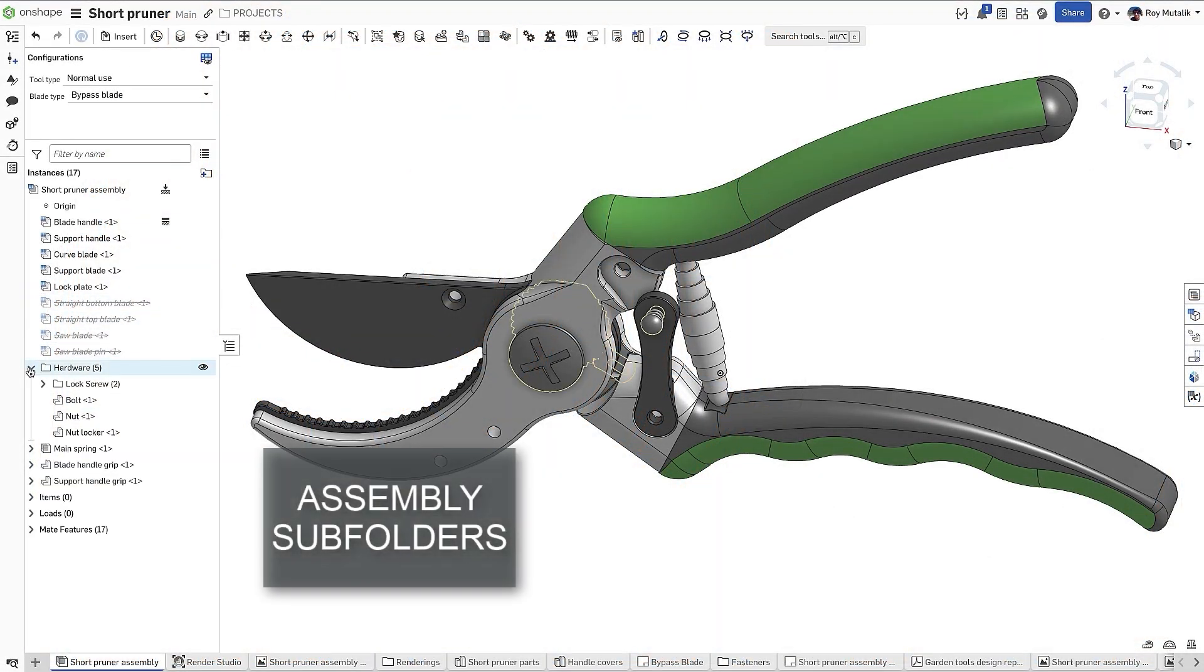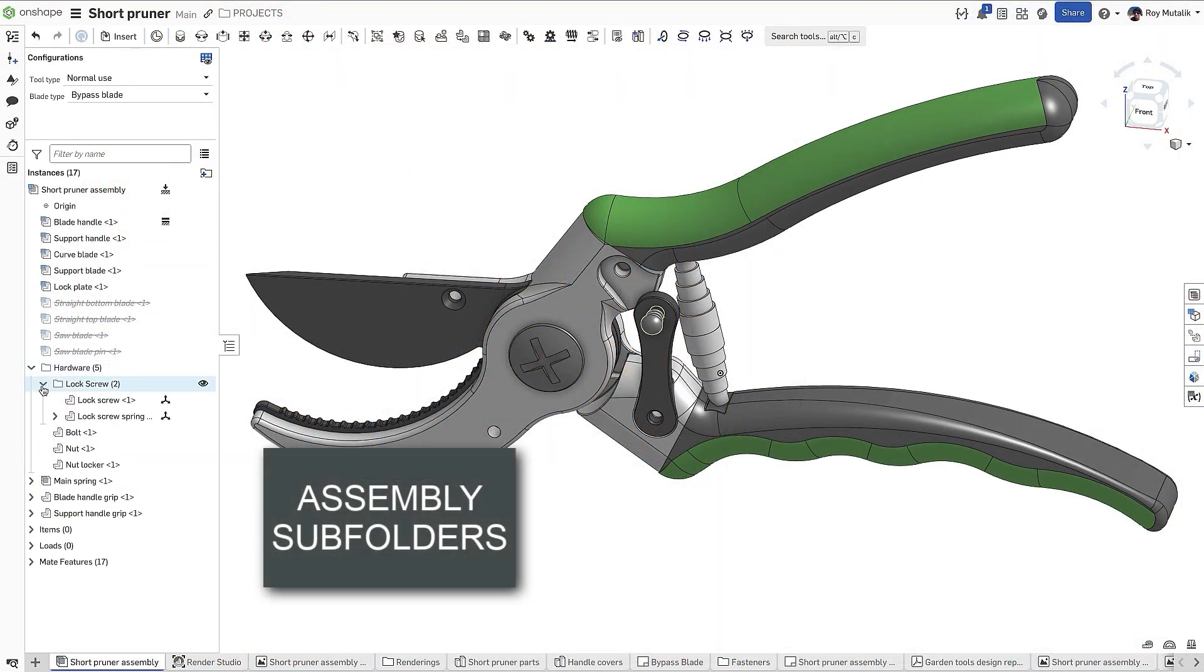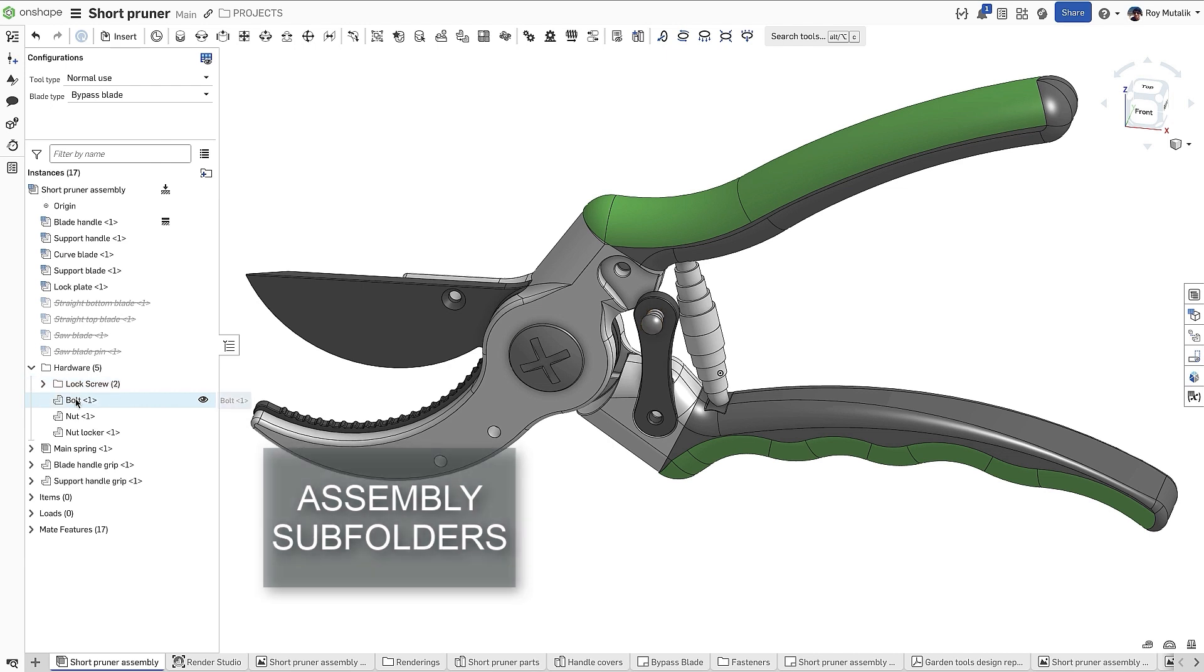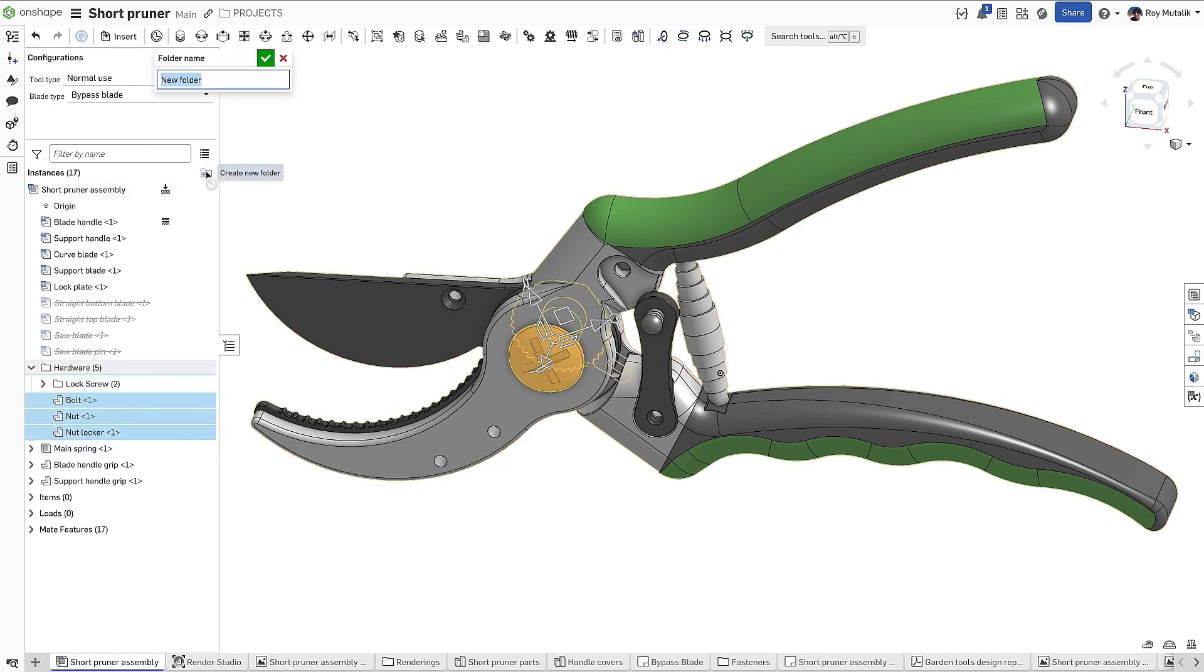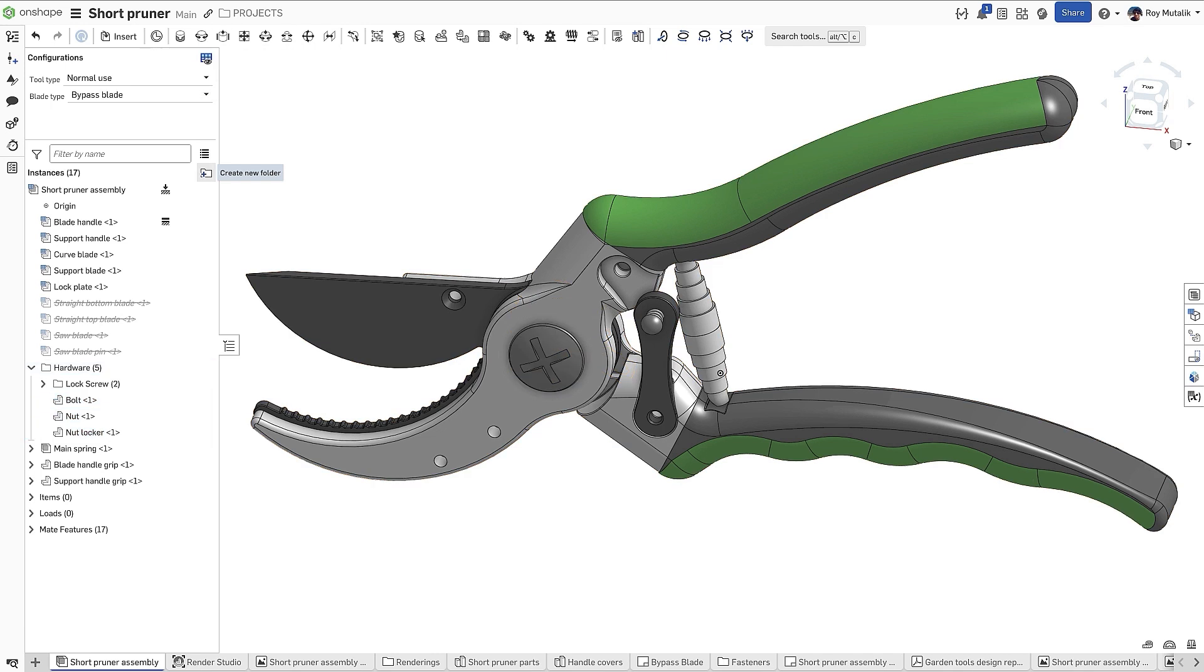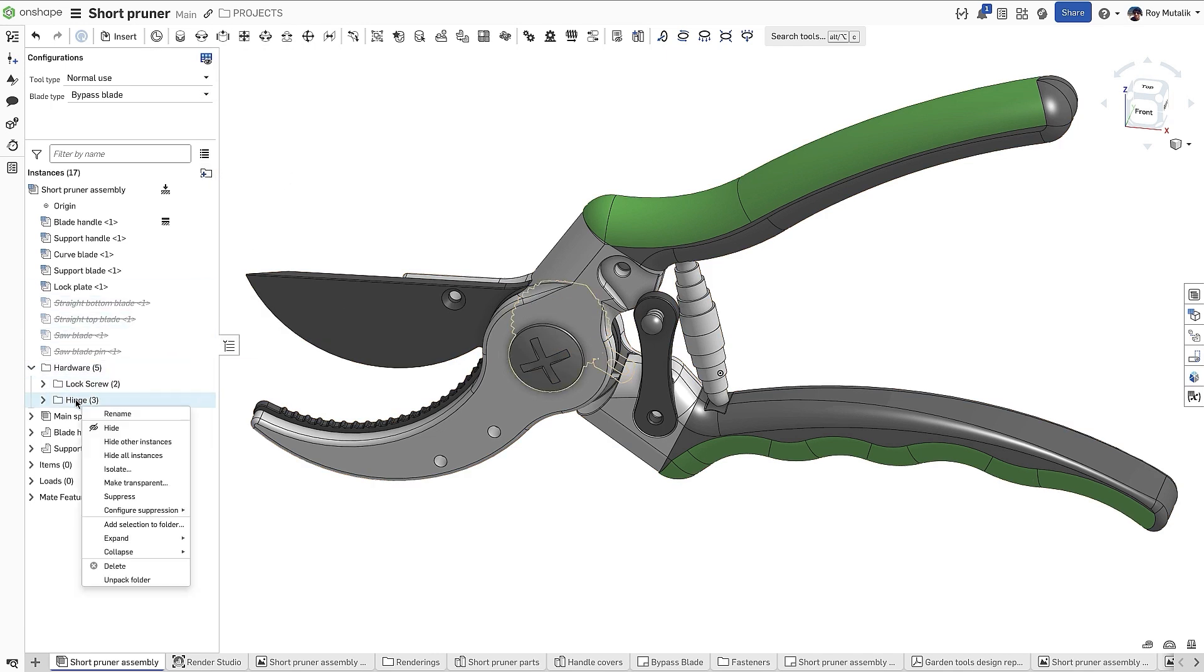Assembly instance folders can now be nested, allowing you to create assembly subfolders. Nested folders can be extremely useful for organization. You can also control the suppression of multiple parts at once by suppressing an entire subfolder. This function can also be utilized in defining configurations.